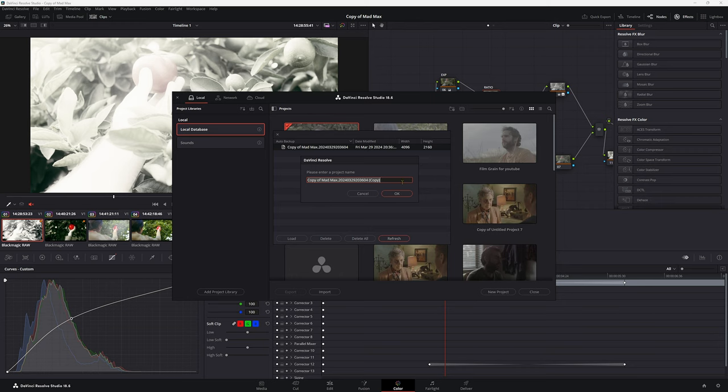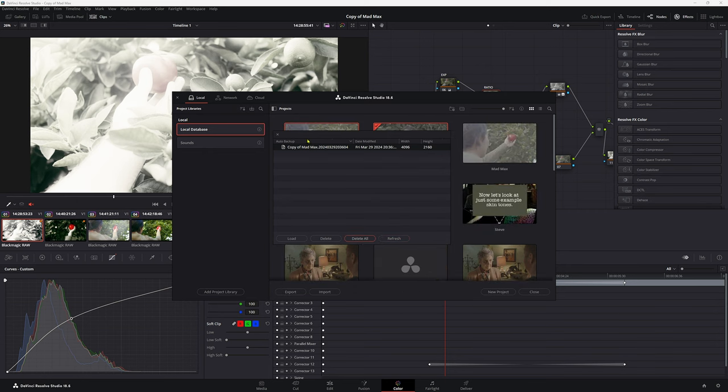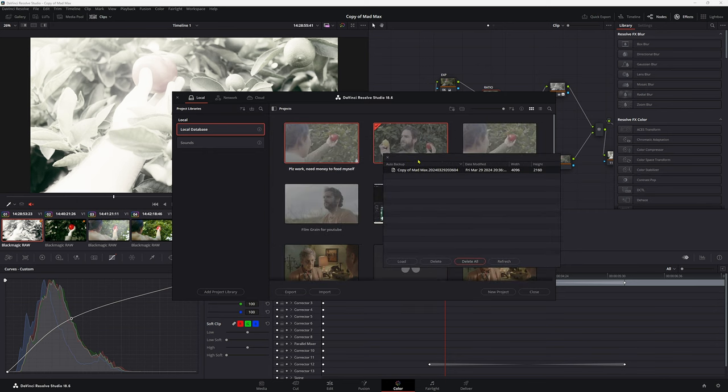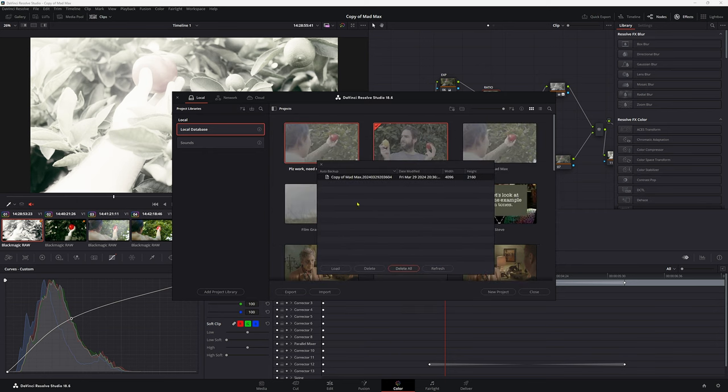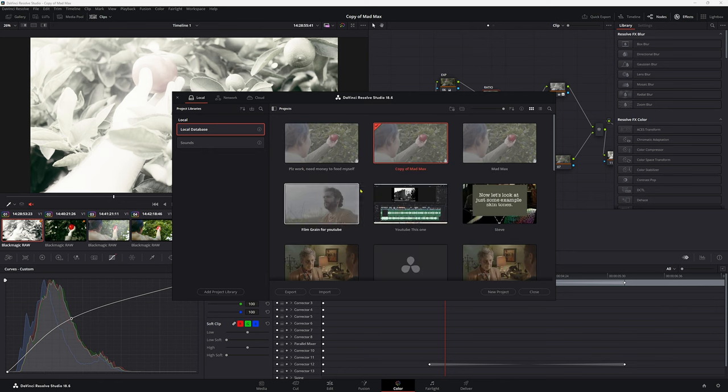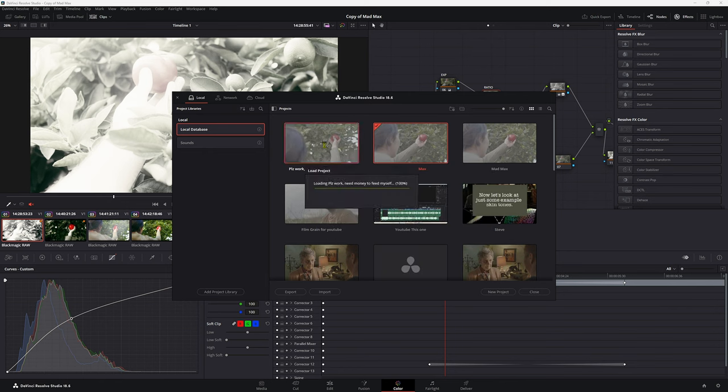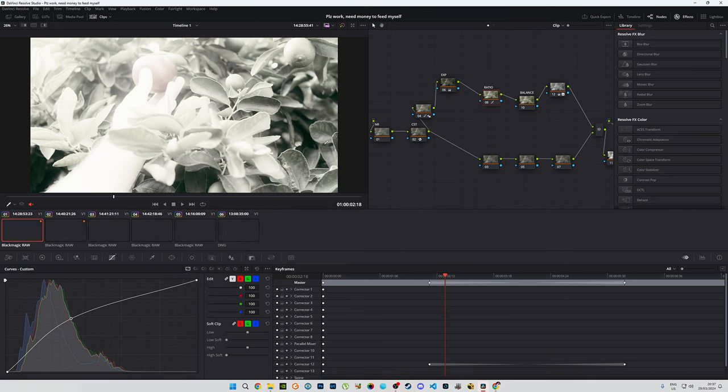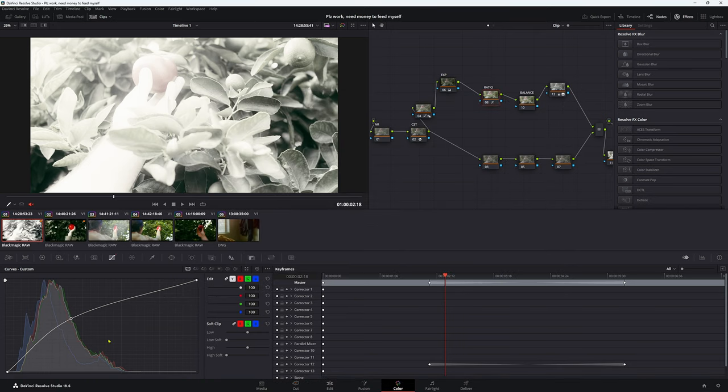Now this way you want to change your names, you can change anything you want. So we'll call this please work. Need money to feed myself. Click OK. Did that load? Yes, that's really strange. So it doesn't actually get off. So just double click it there. Let's go back into our project here. Double click. And we have that adjustment made.